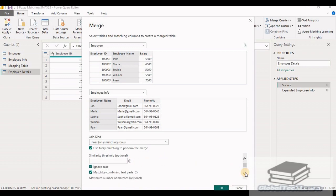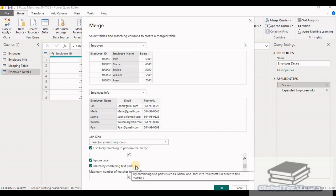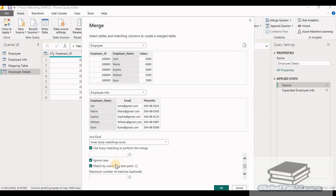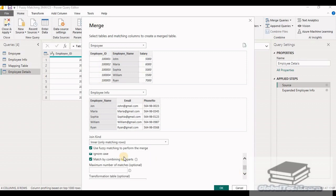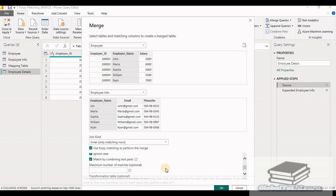Then we have the ignore case option, whether it should be case sensitive or not. Match by combining text parts - this option helps to combine text parts which have spaces in between and then match with the join condition. So let's keep these two options as is. Then there is option of maximum number of matches which is also optional. By default it provides all the matches. But if we want, we can provide how many number of matches we want the query to return.